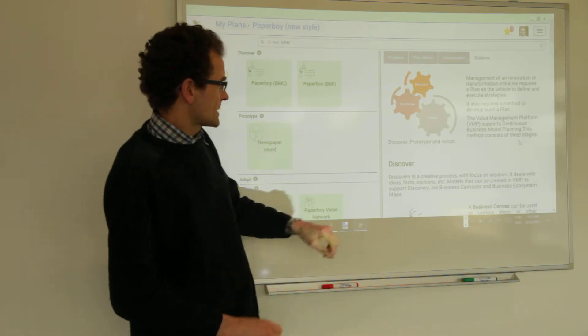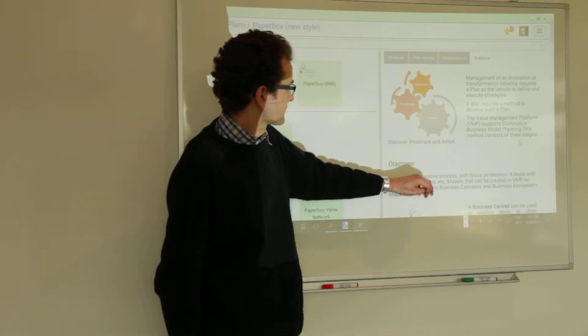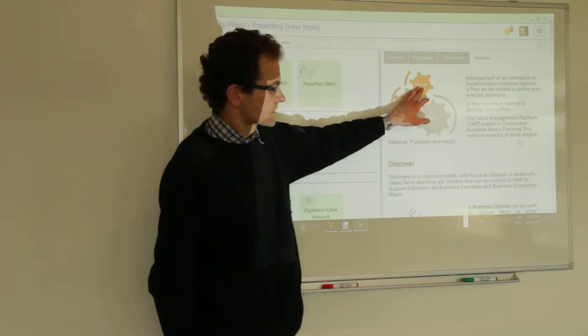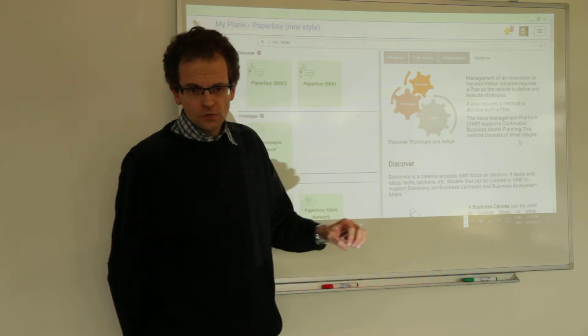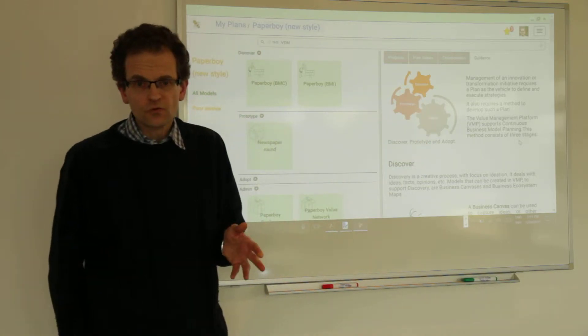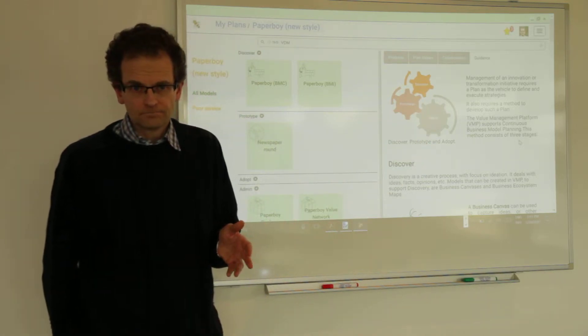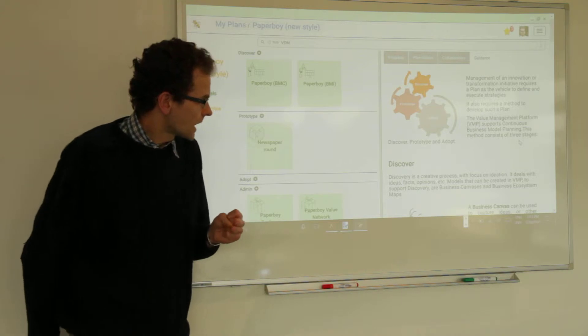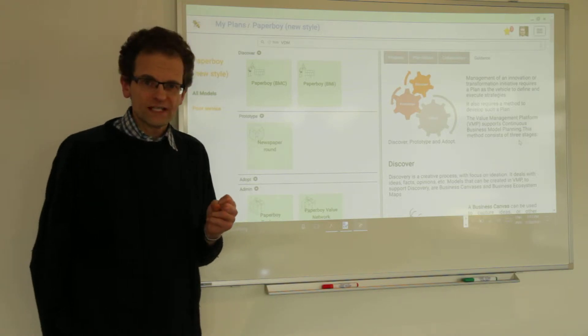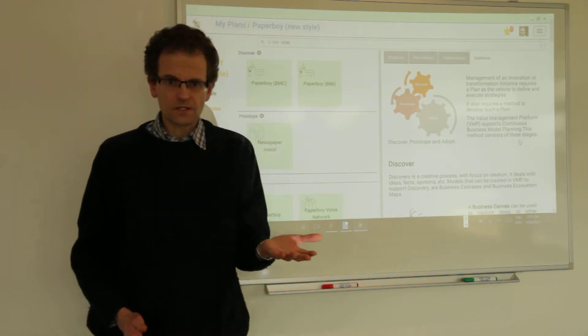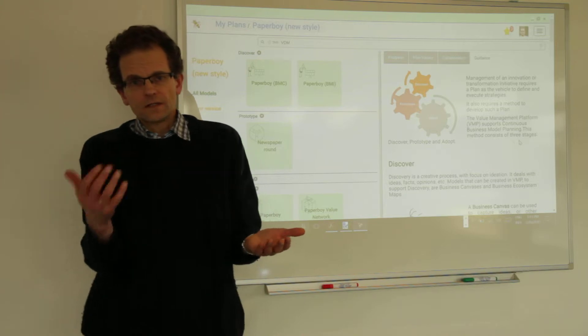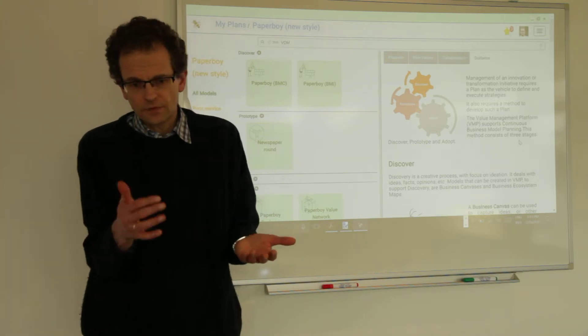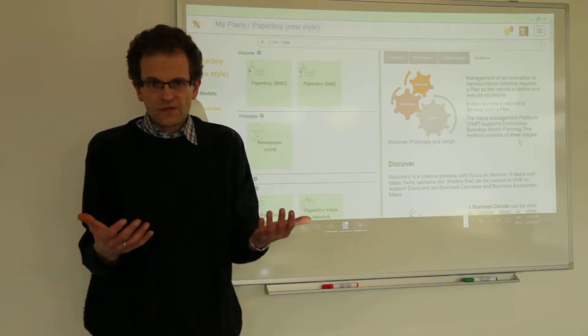Another type of model that you can use for discovery purpose is the so-called business ecosystem map. And we will show you now how you can use that. You can use both a business canvas or a set of business canvases and an ecosystem map or a set of them in any mix.